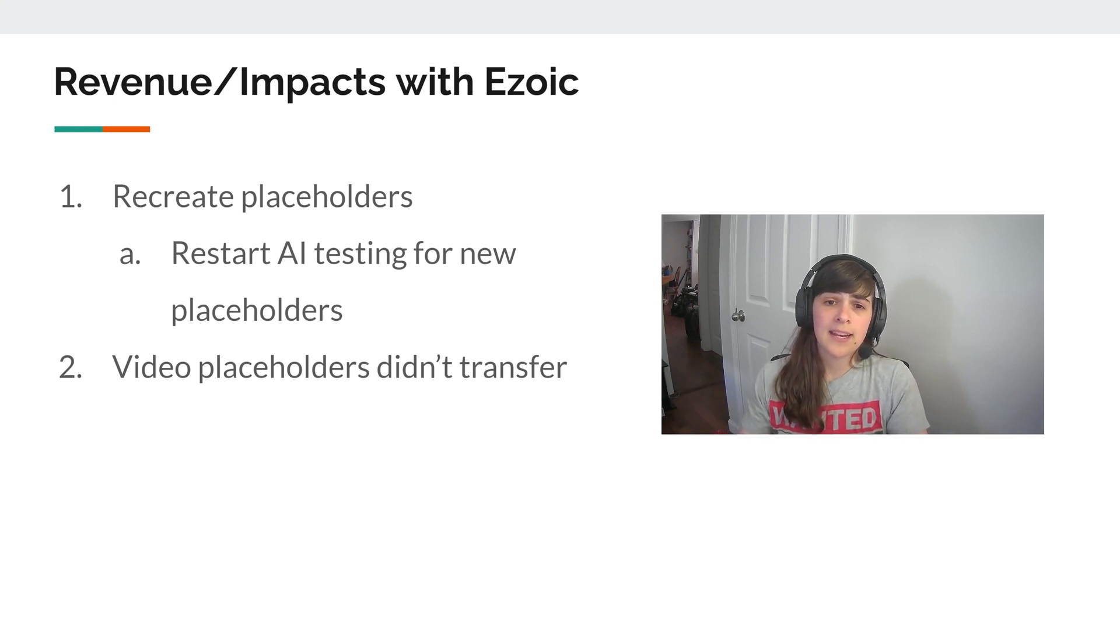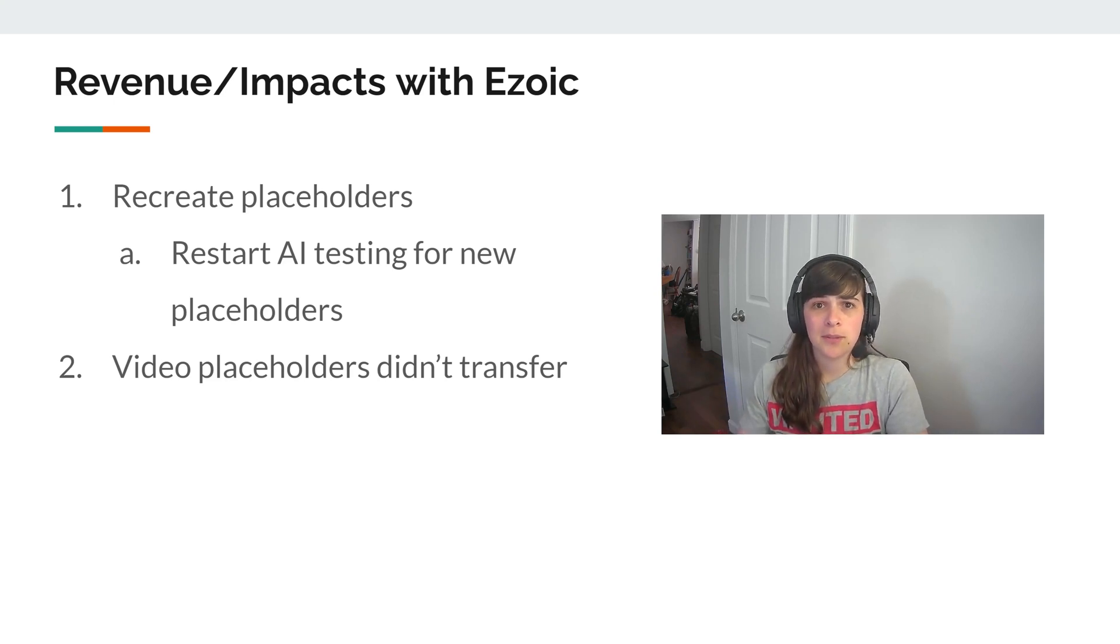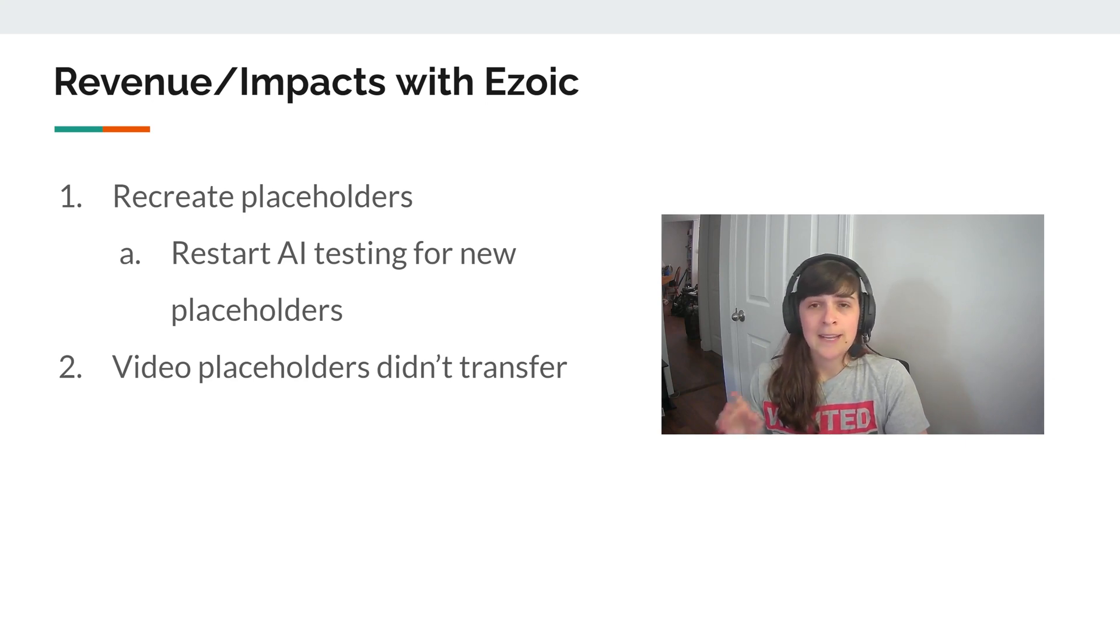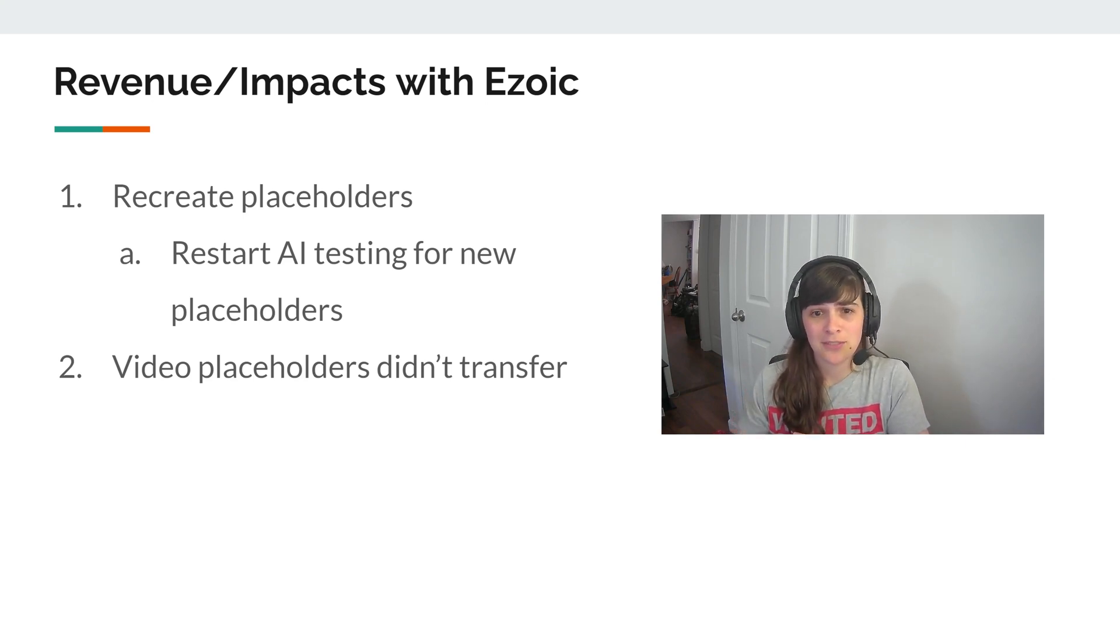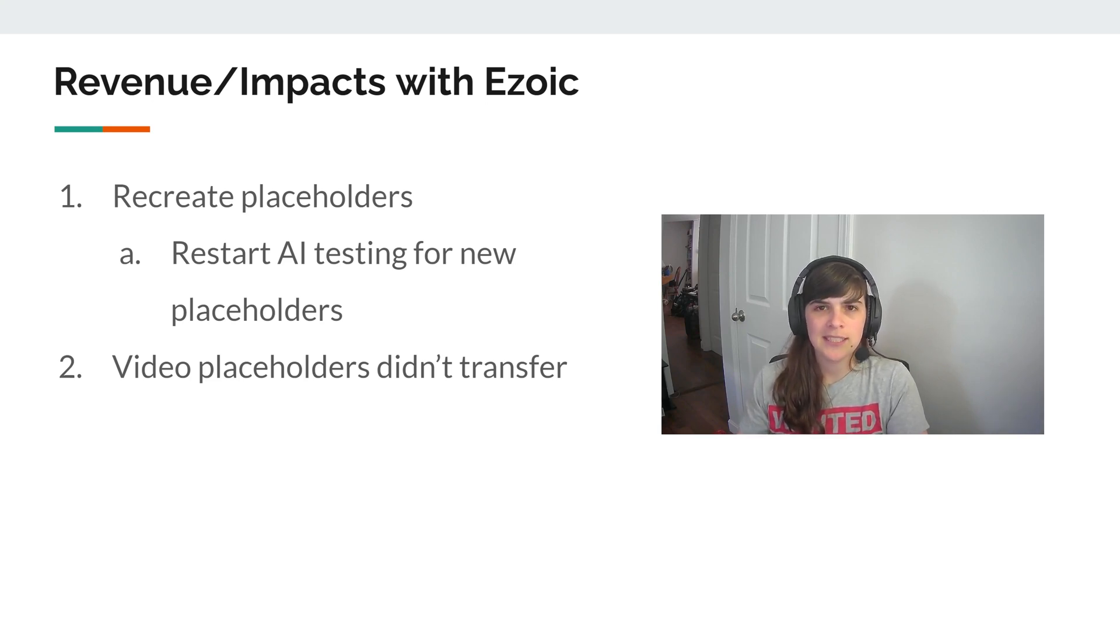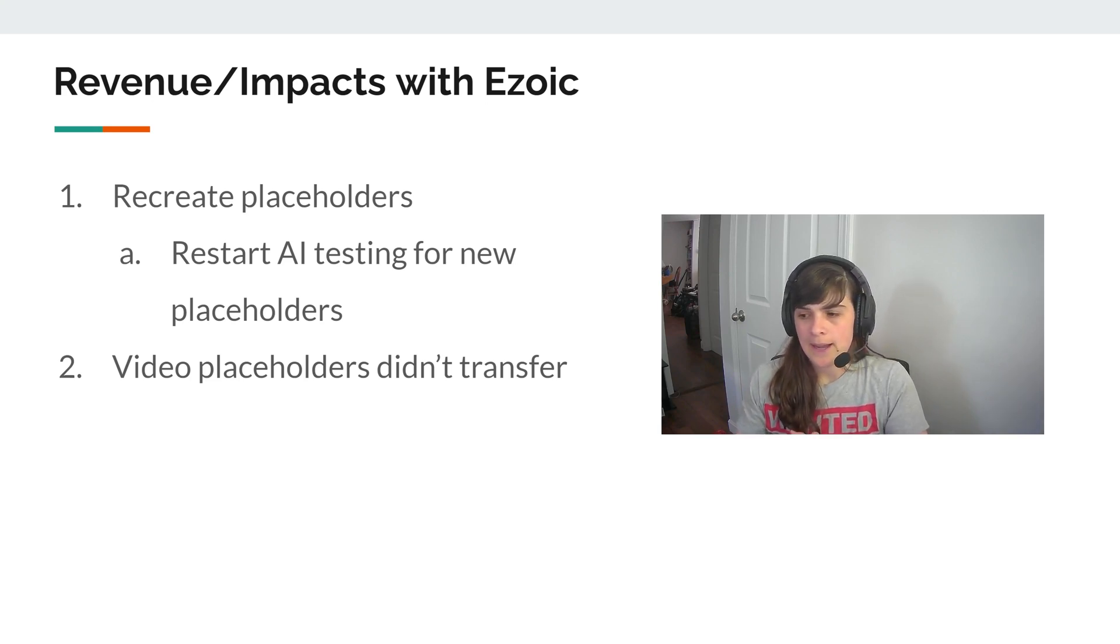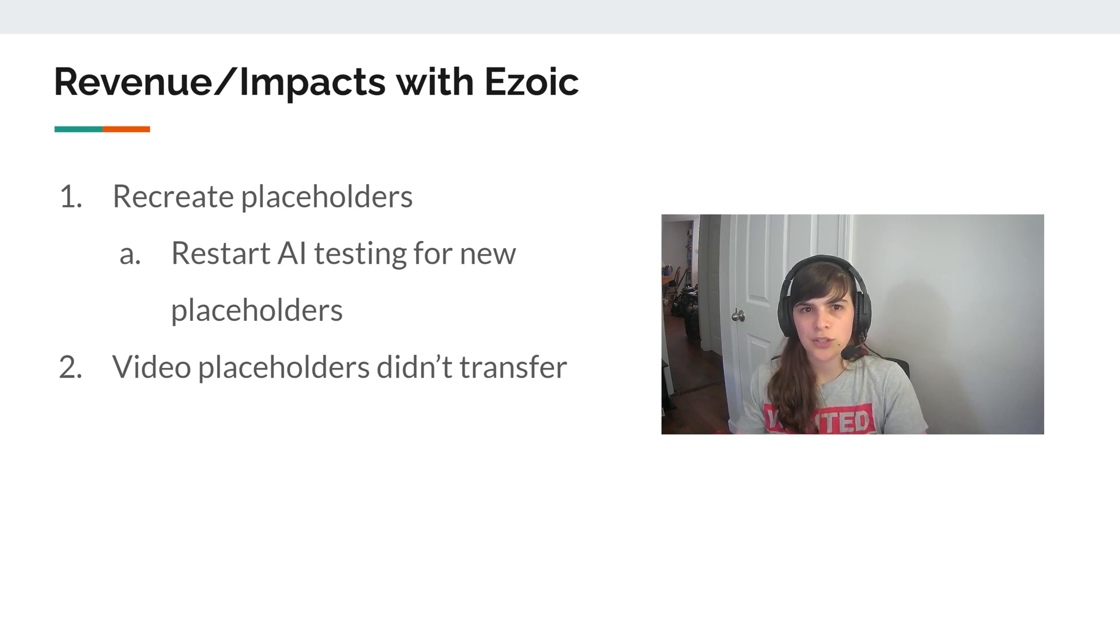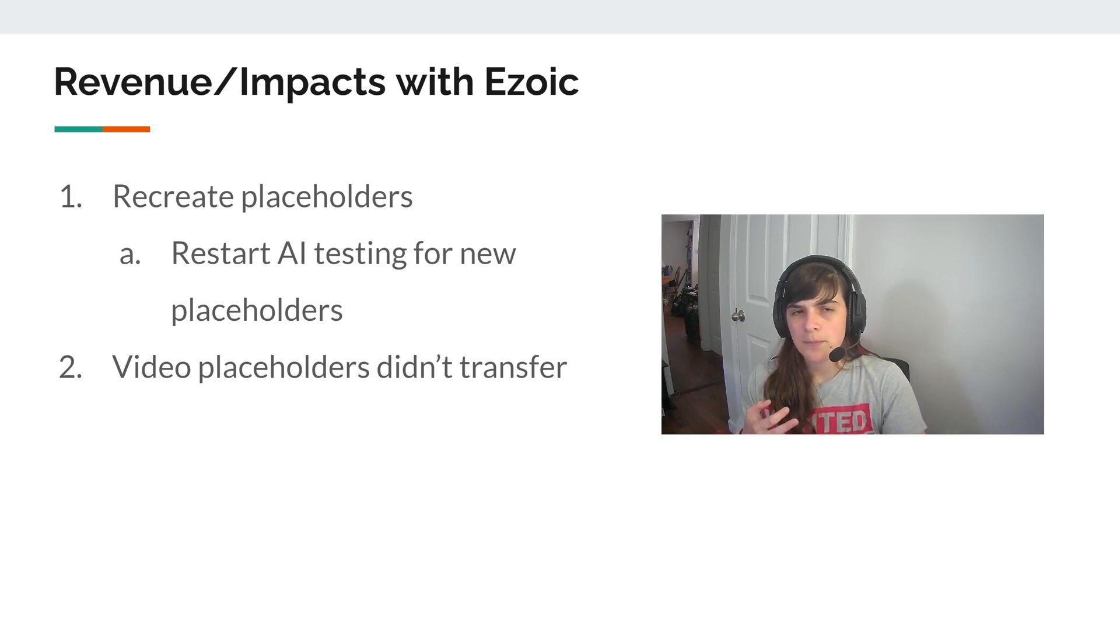But then I also used the Ezoic plugin to create brand new placeholders. And I also struggled with video placeholders transferring over. So from the Ezoic side, it wasn't the easiest thing to do. But in the grand scheme of things, it didn't seem to have a huge impact.